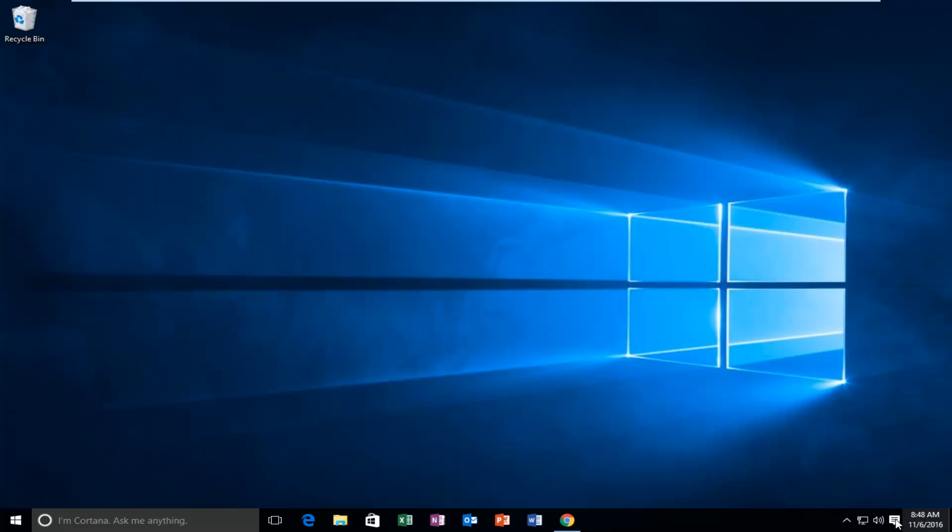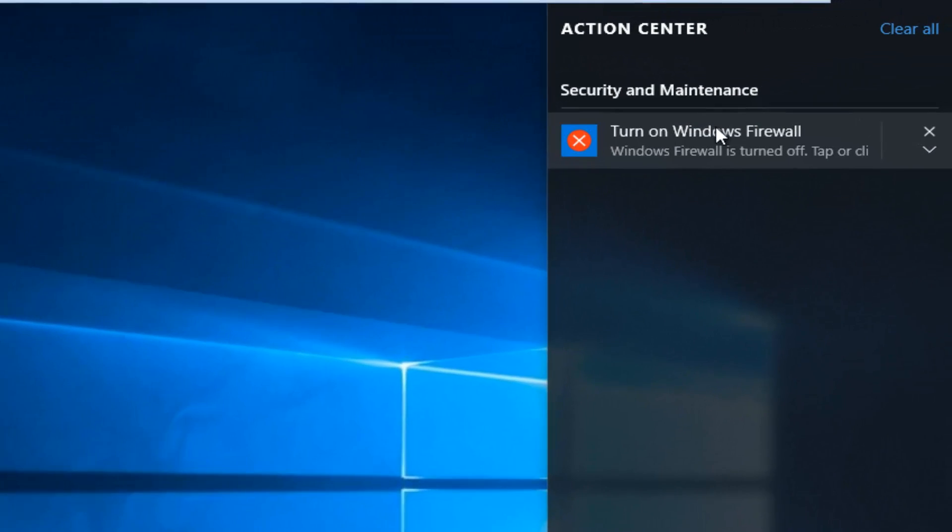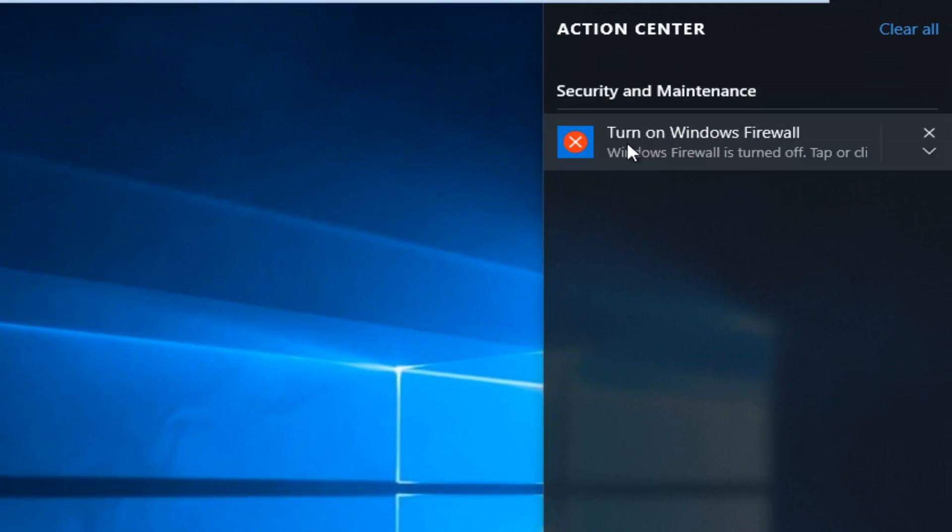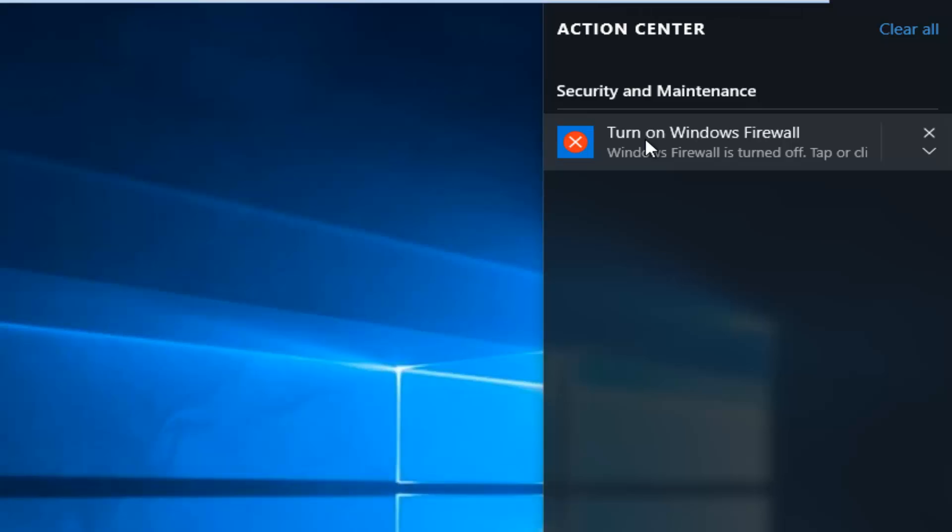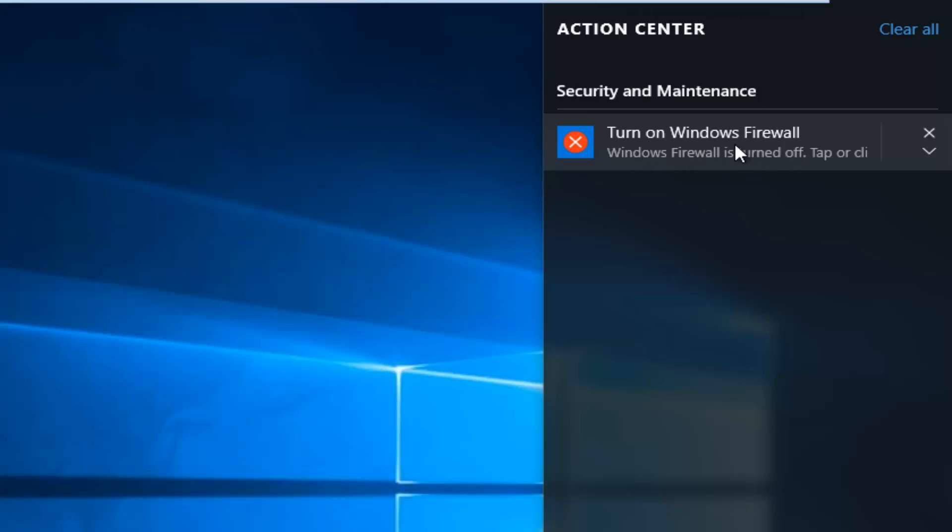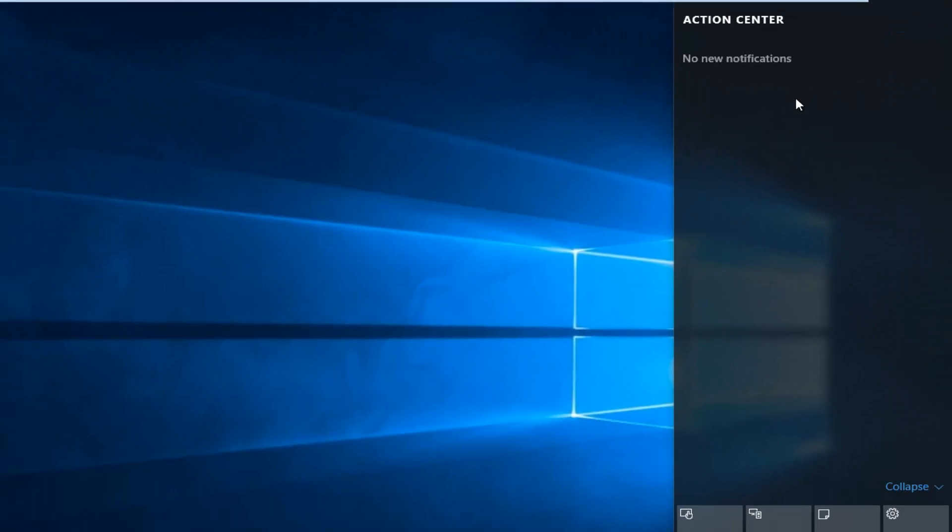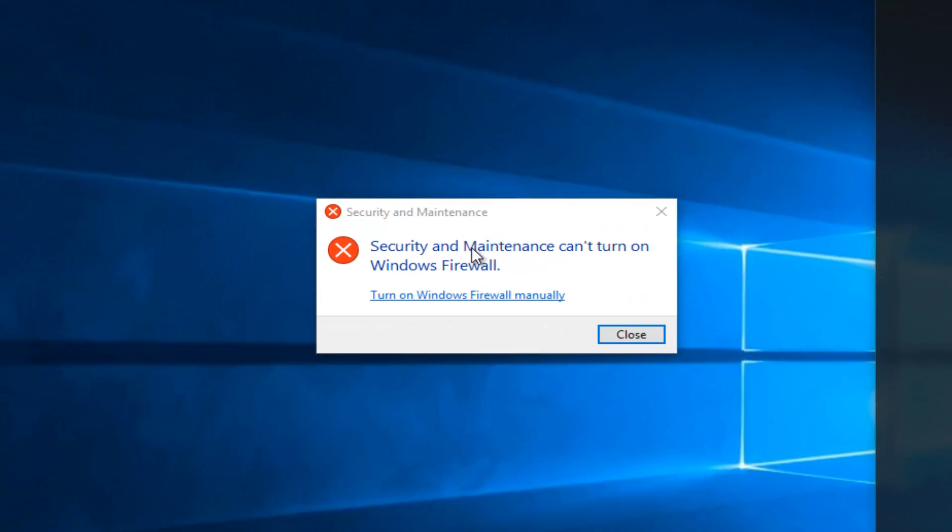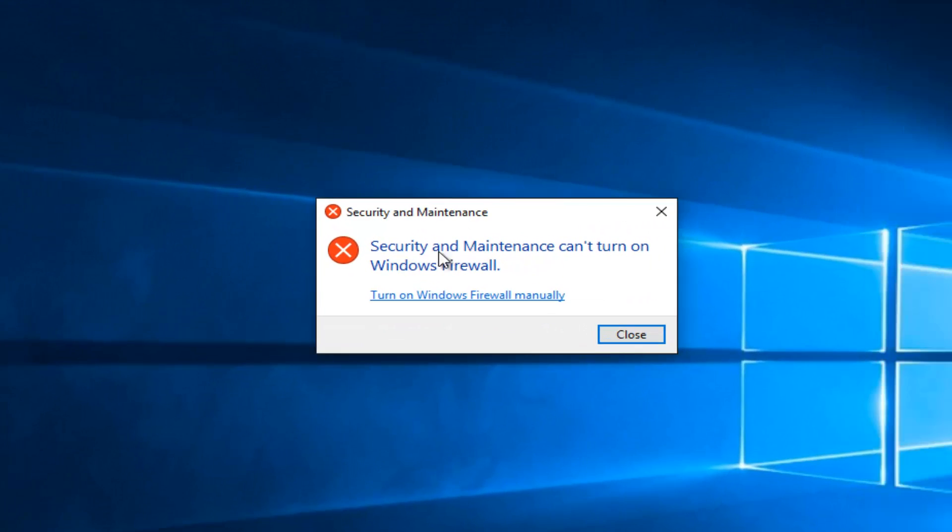So in my case, if I go to Action Center, I can see we're getting a Security and Maintenance alert saying to turn on the Windows Firewall. And you would think just tapping on this would turn it on. However, we run into an issue saying Security and Maintenance can't turn on Windows Firewall. So then you'd be prompted to turn on Windows Firewall manually.